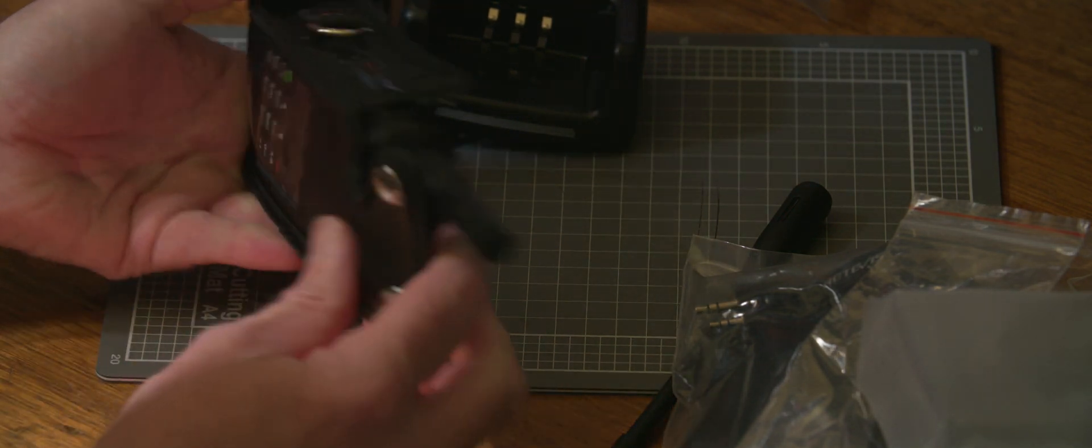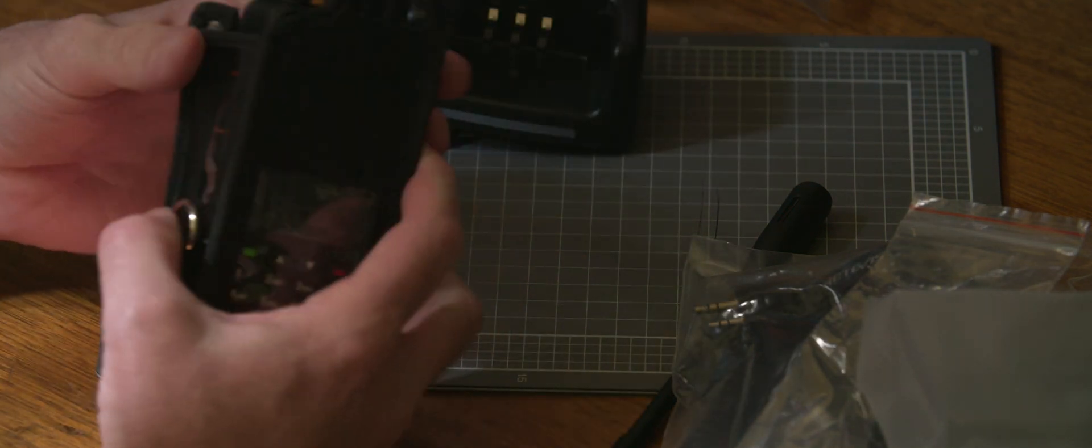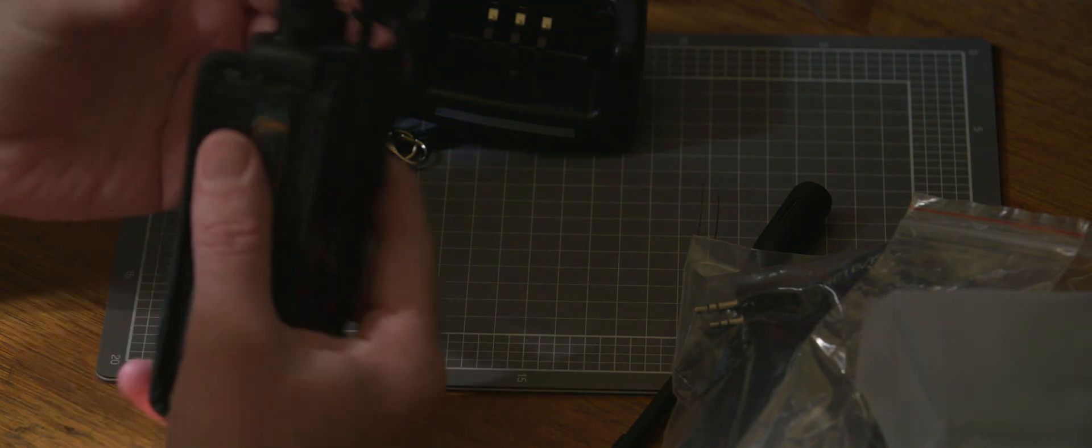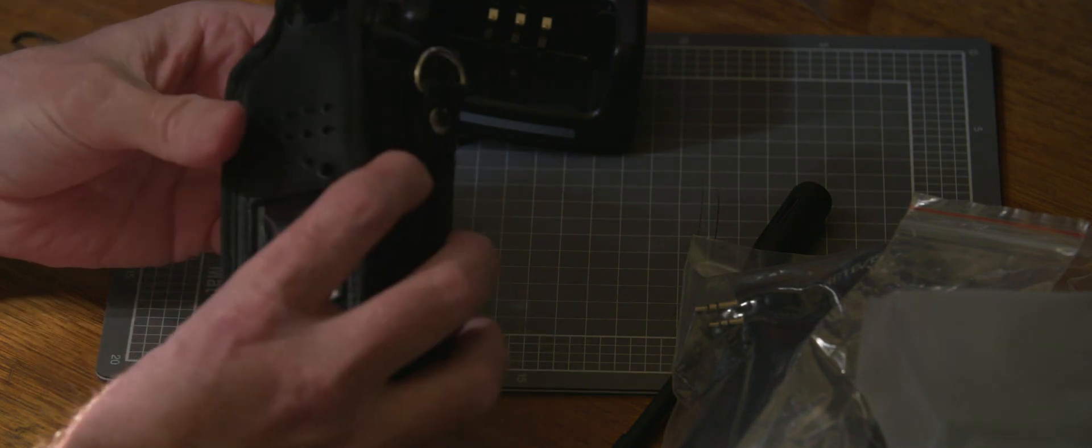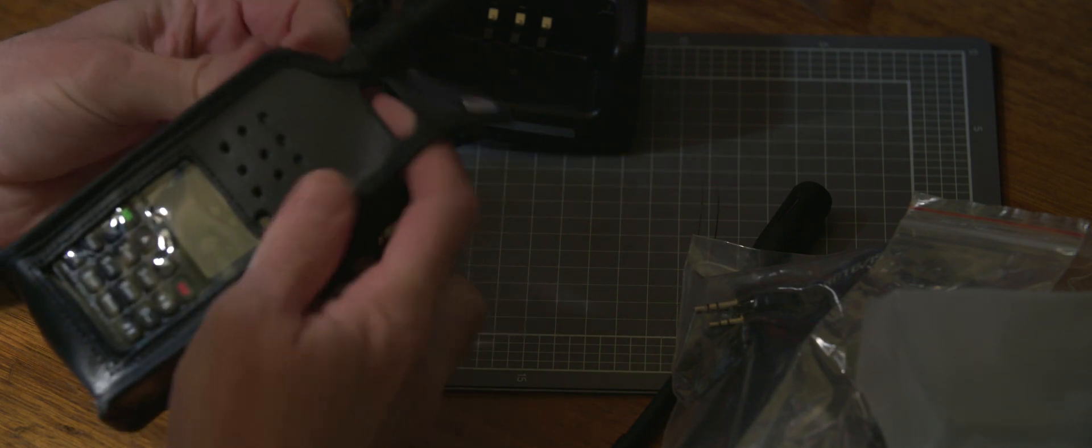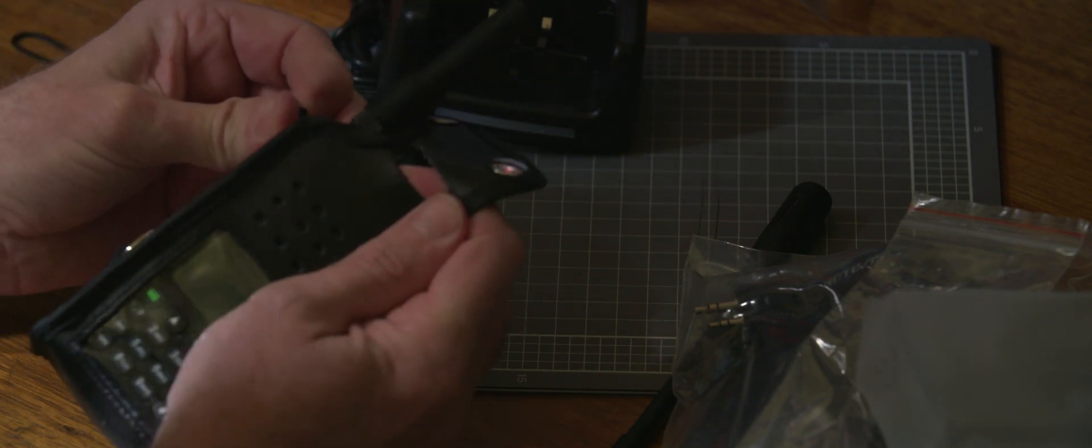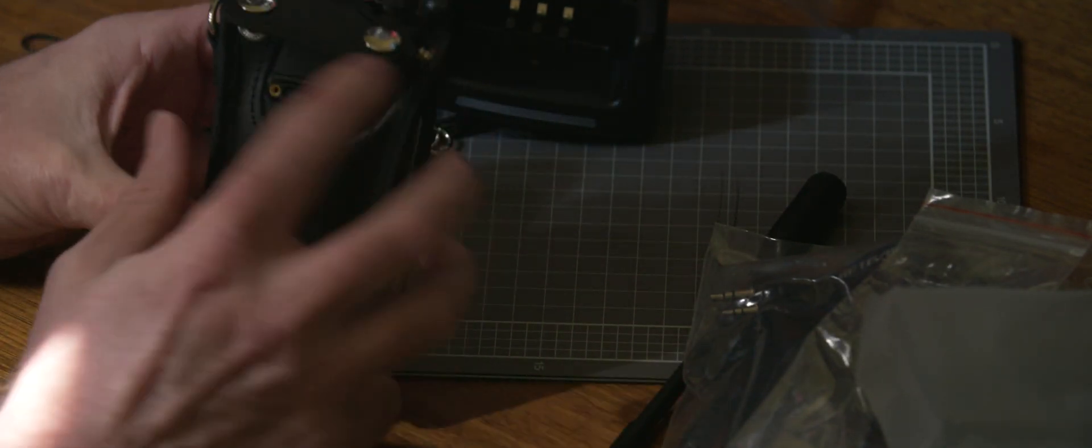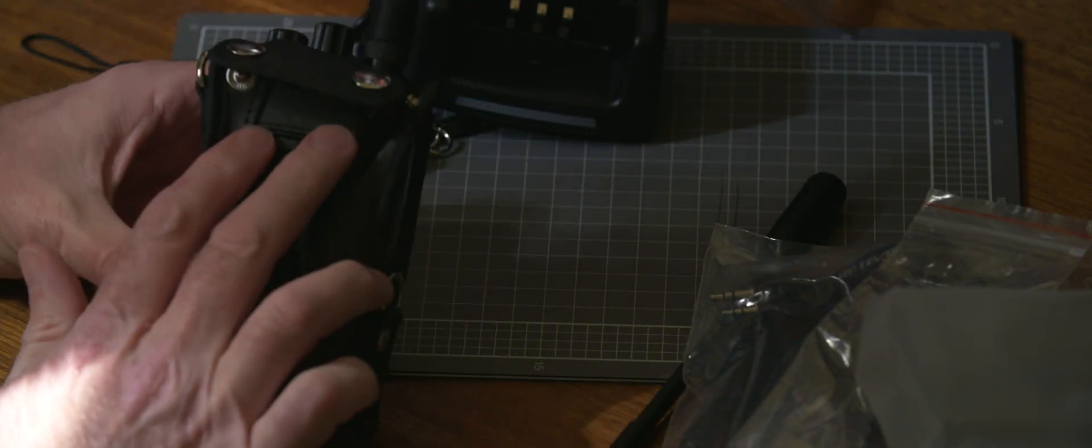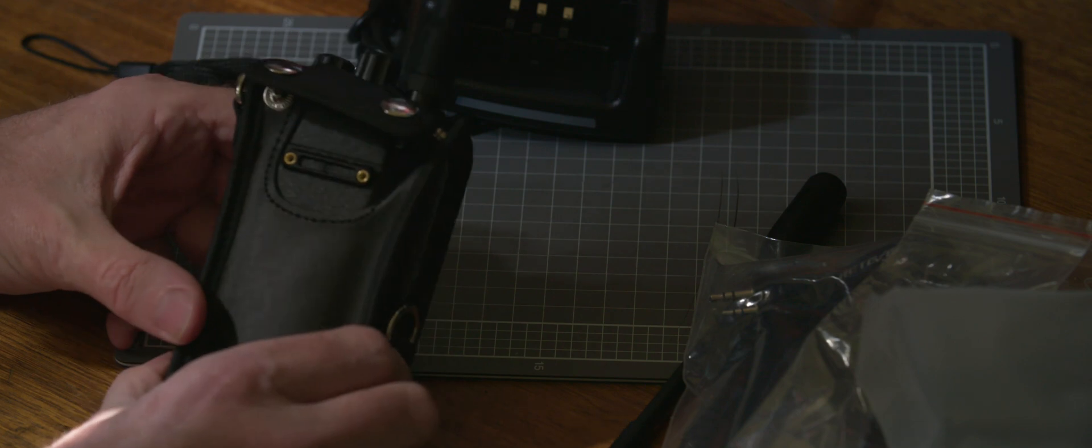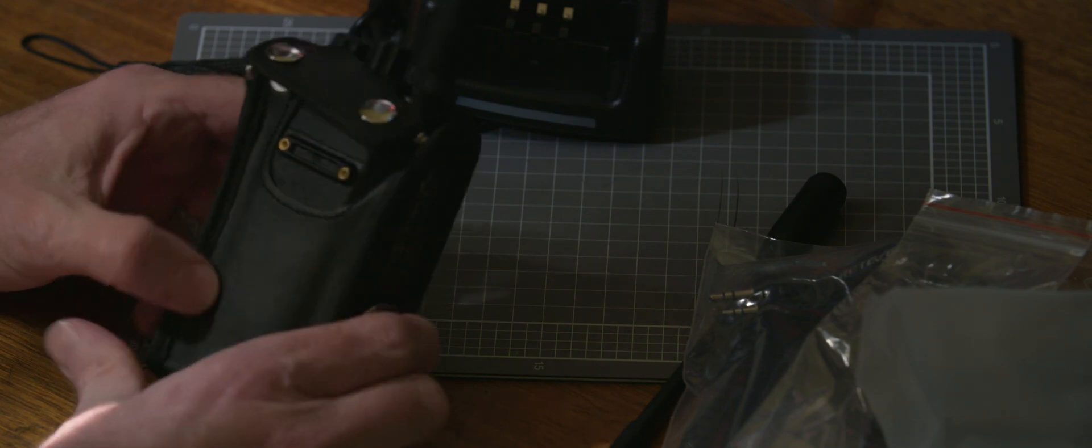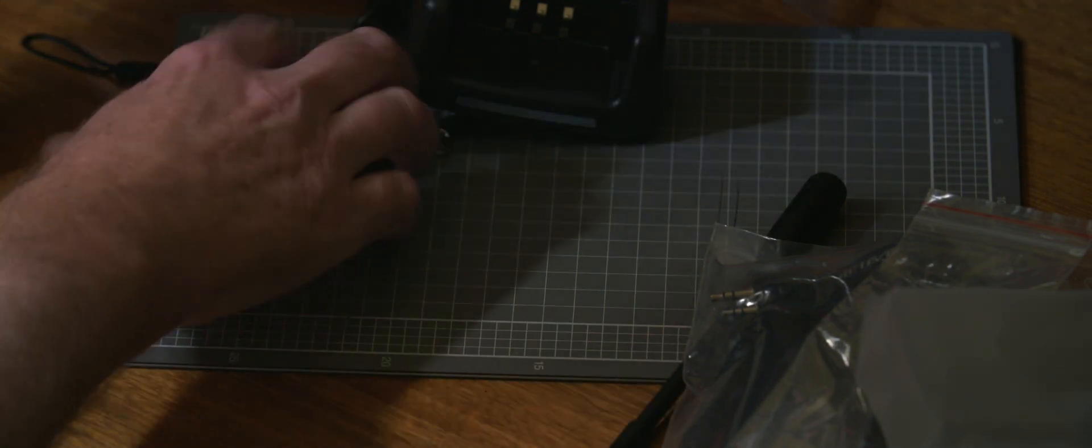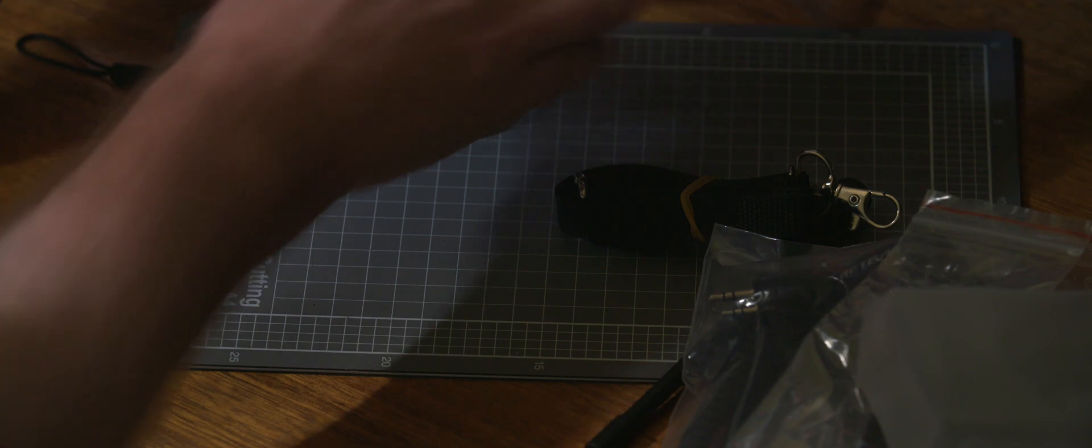So yeah, it's quite a tight fit. You'd have to take the volume control off. Didn't realize that. And oh no, it'll go over the top. And it still has a slot for the belt pack on the back there.